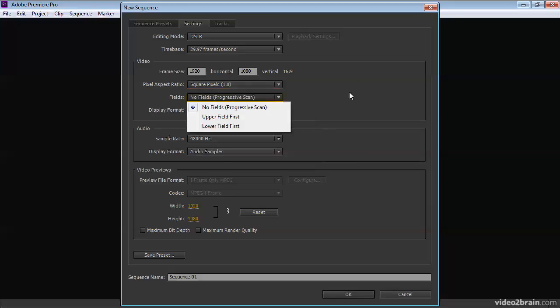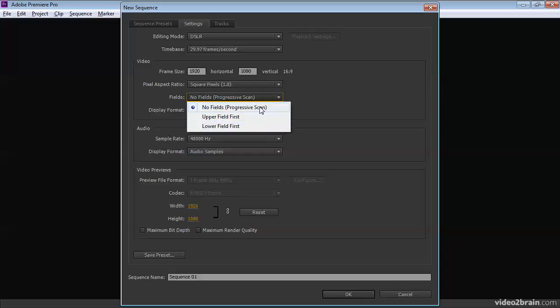And then we've got fields, because most classic televisions would draw the picture in horizontal lines scanning across the screen. And each set of odd or even lines is referred to as a field. It's just the name for it. So you've got even or odd fields, and then you've got sometimes referred to as upper or lower. And in this case, you can see here we've got upper field first or lower field first, or no fields at all.